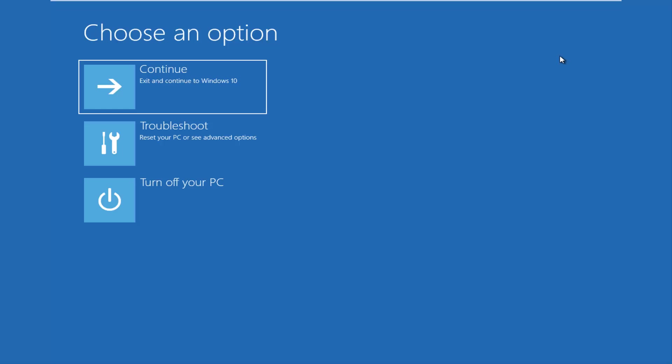So the first thing I'd recommend you guys do is try and get into the troubleshooting options. This will depend on what state your computer is currently in. If you can boot into Windows, like you can get into the desktop,